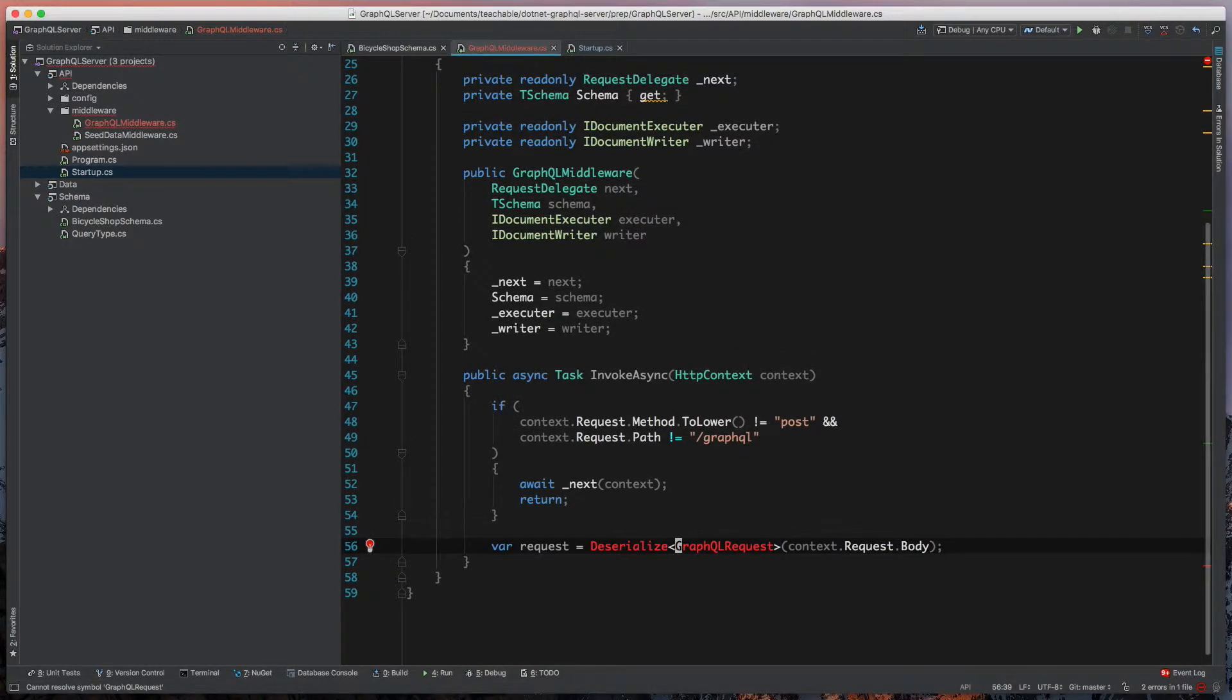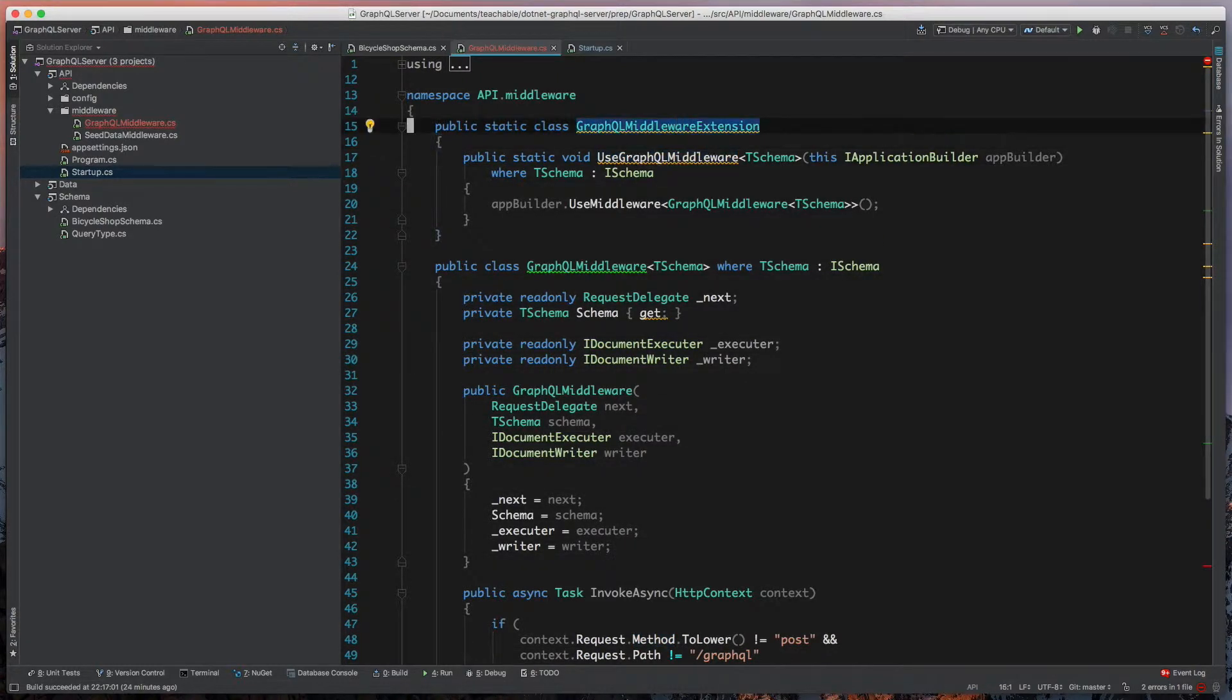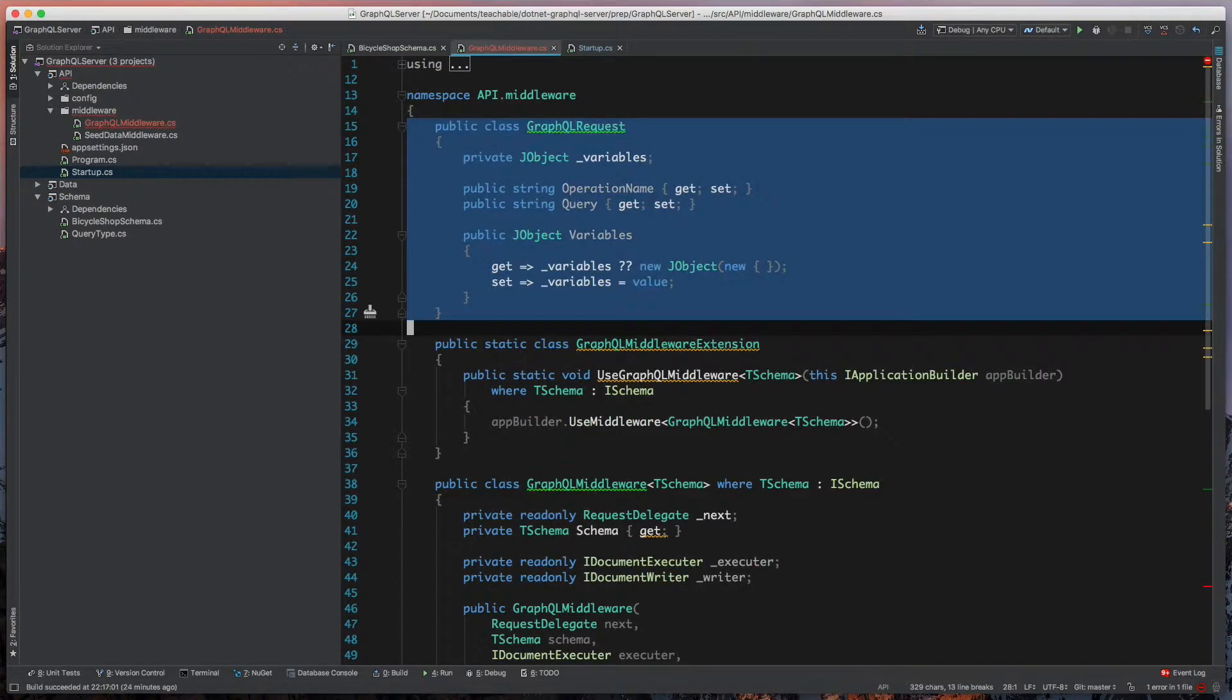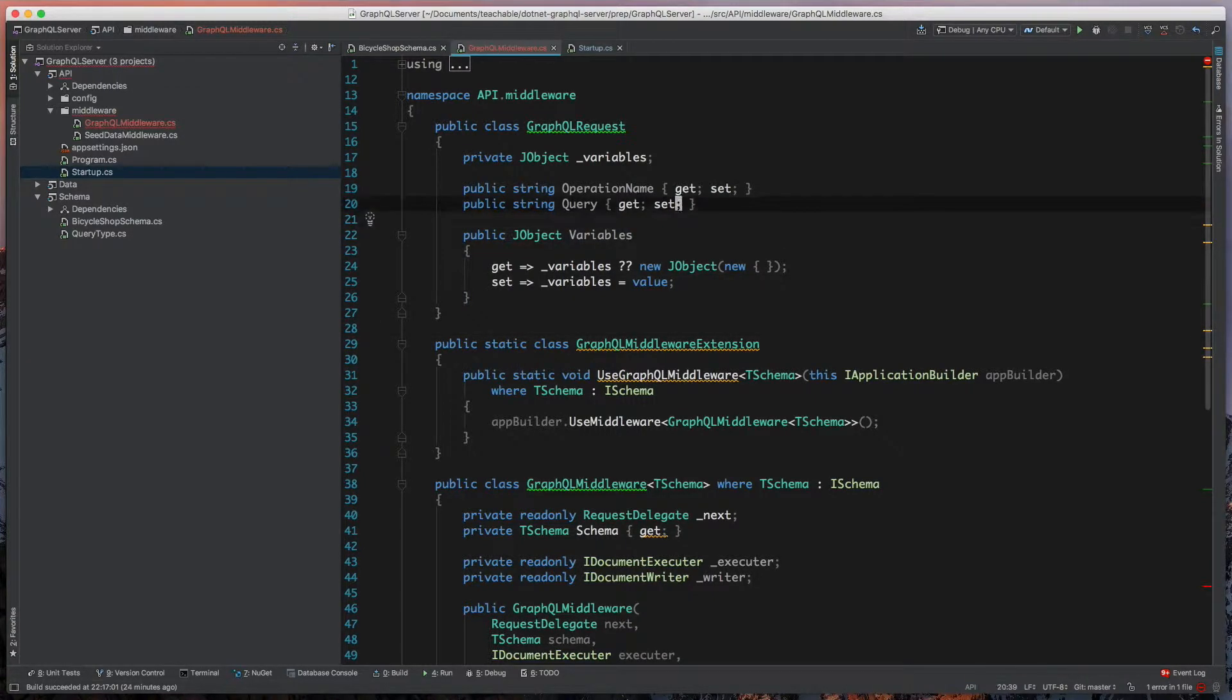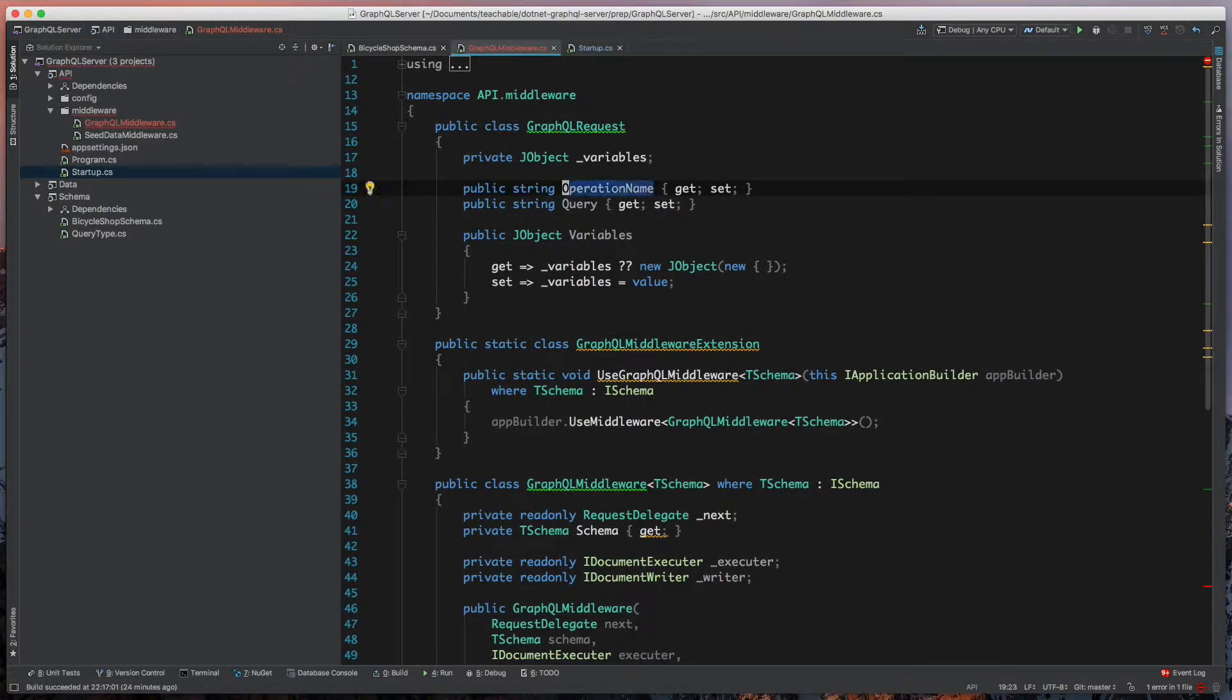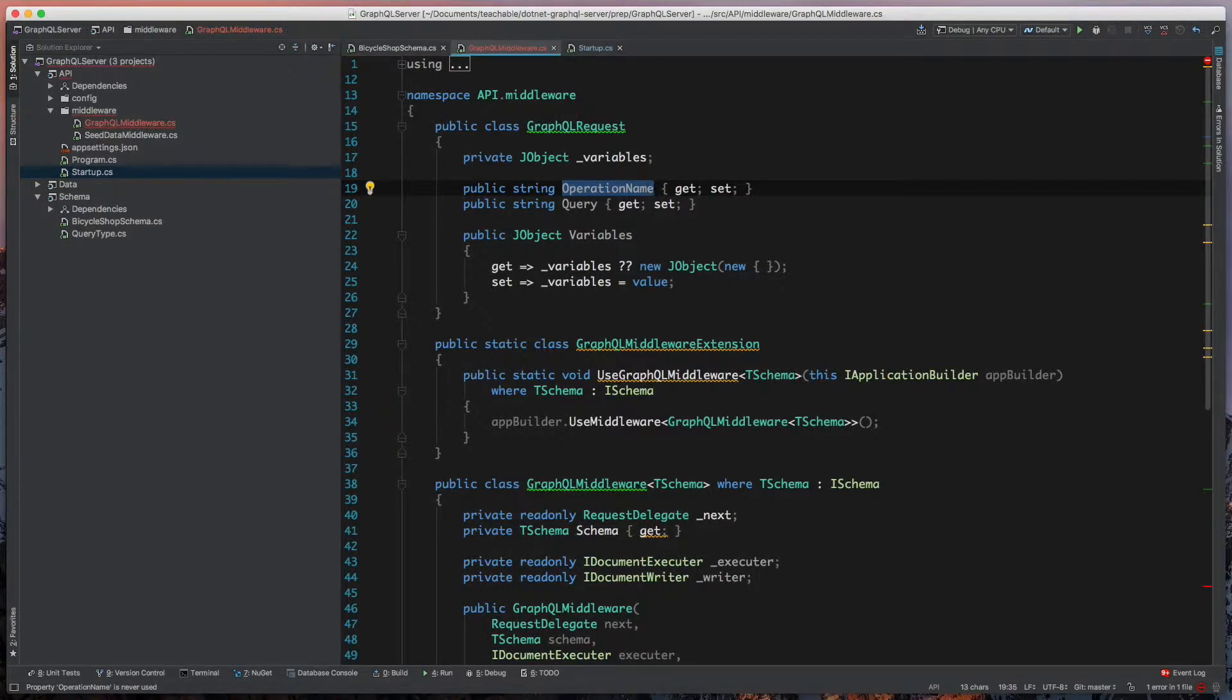We'll come up to the top and add a new class called GraphQL requests, and this is more straightforward than it appears. We're adding a string of operation name, because GraphQL lets you name your queries and mutations. Then we're taking in that query body and storing that as a string.